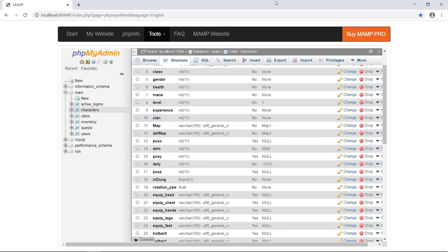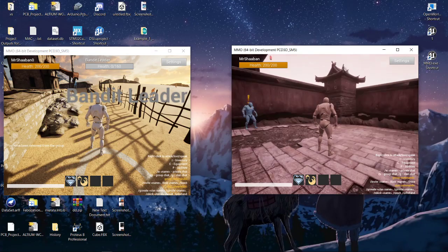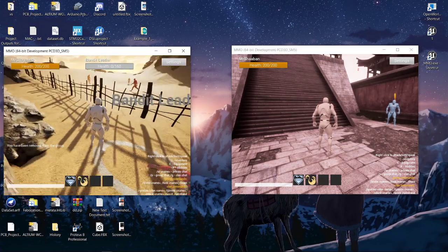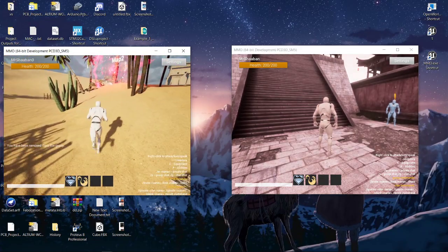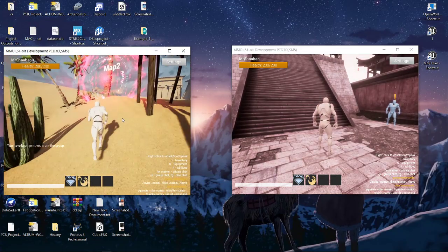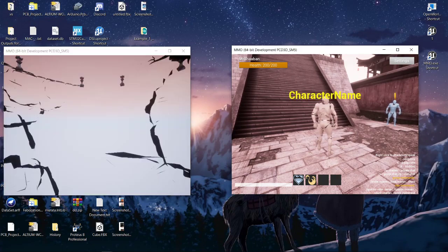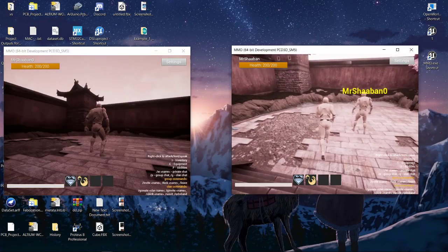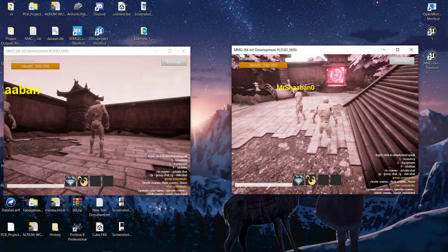Here we have two players, each one on a different map. I'm going to try to go to map two — okay. I have added a new method to the login that helps you find the terrain height in order to spawn the player correctly.